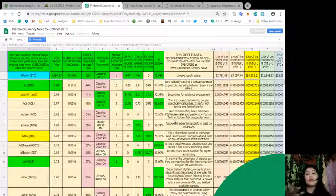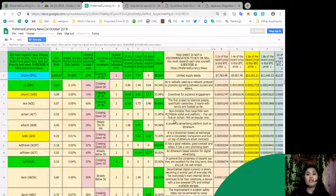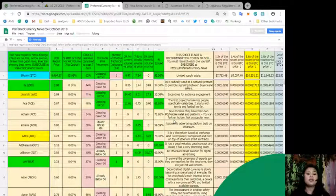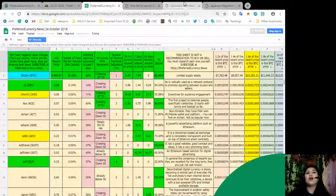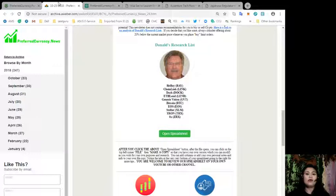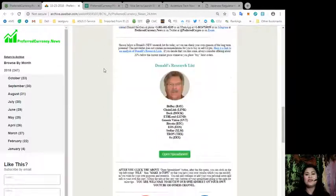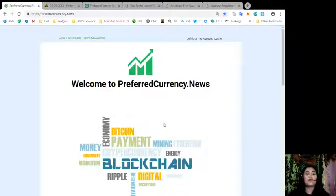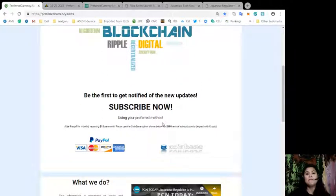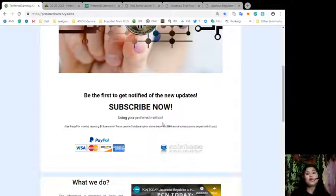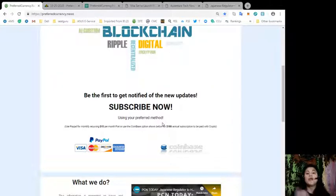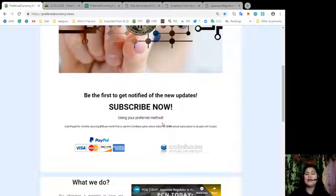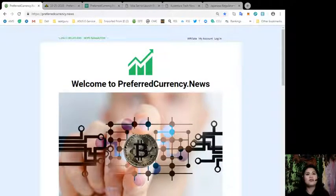All of the necessary information that you need to gauge how your favorite crypto coin is performing, you can find them all here. But just remember that this spreadsheet is not a recommendation to buy or sell crypto, and you must research each one to make the best decision for yourself. You'll never find that anywhere else in the internet, just here on the daily newsletter of PreferredCurrency.News. To be a subscriber, just go to PreferredCurrency.News and look for the PayPal icon which you can use to pay for a recurring $15 per month fiat, or you can even use the Coinbase option to pay for an annual subscription of $180 using your favorite crypto coin.